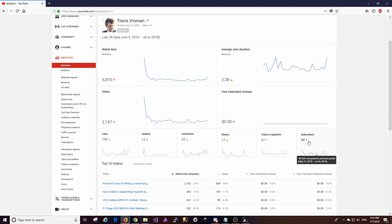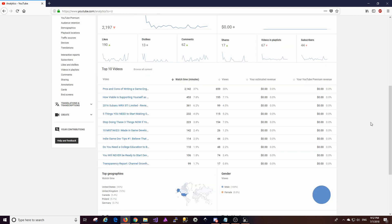So the next thing is subscribers. So subscribers in terms of growth is down by 50 percent but overall my subscribers are up so I'll sort of go into that in a little bit.